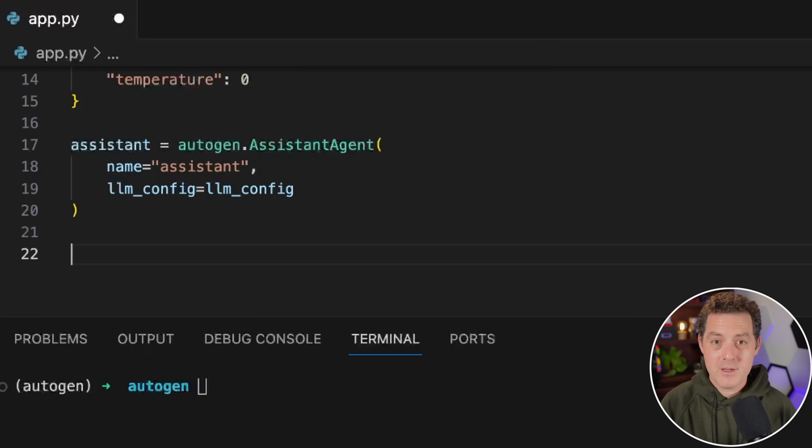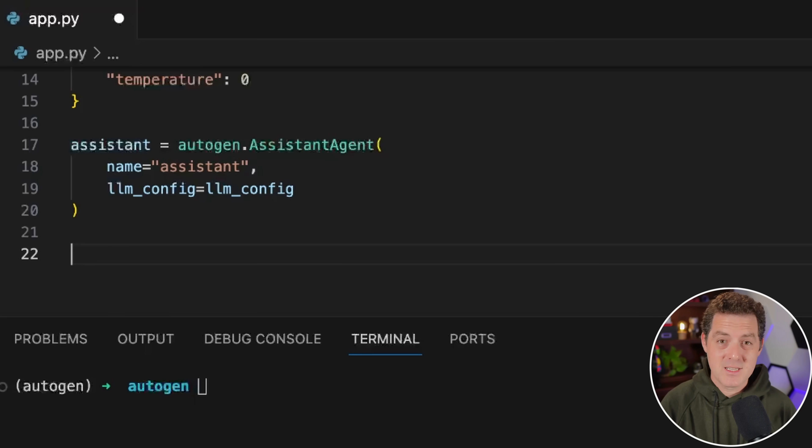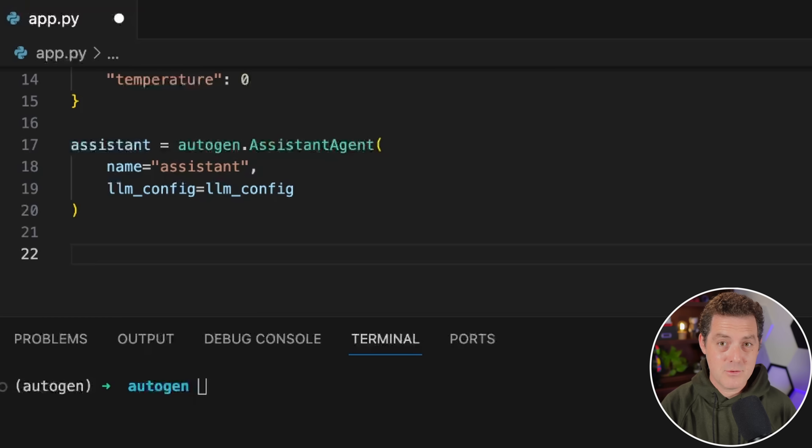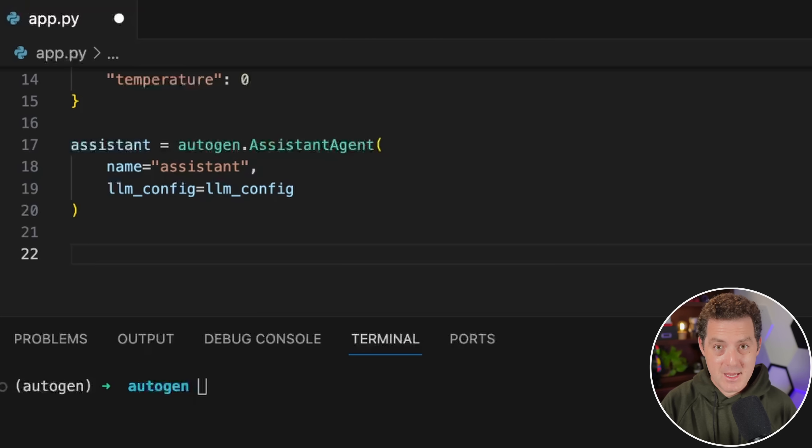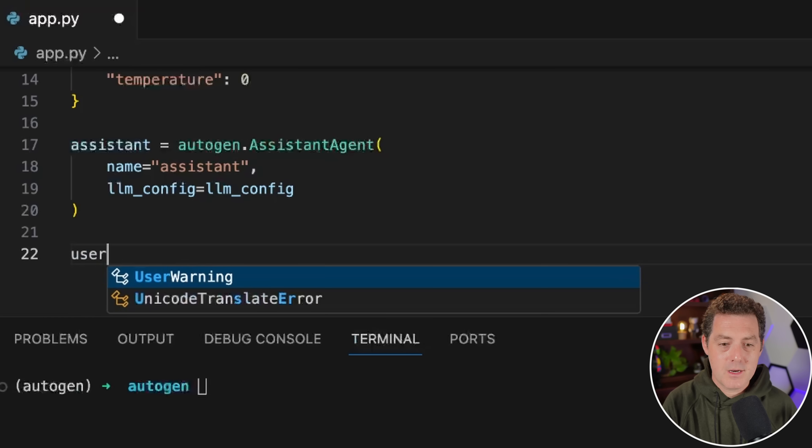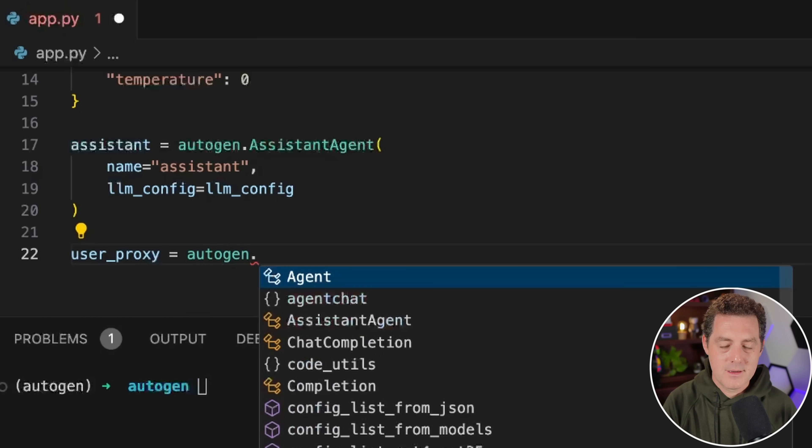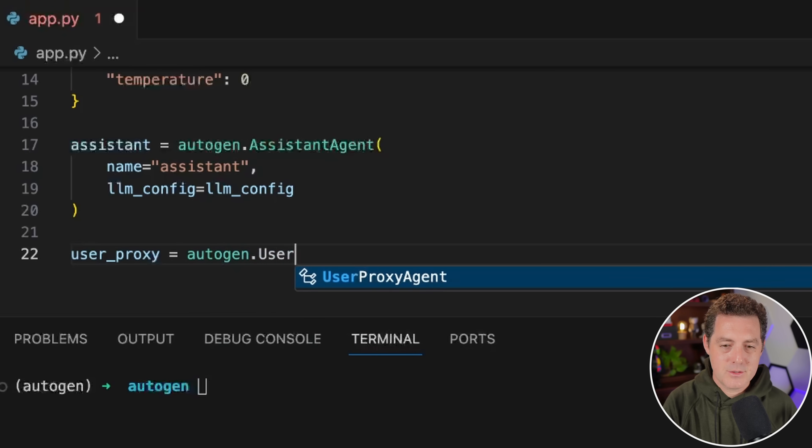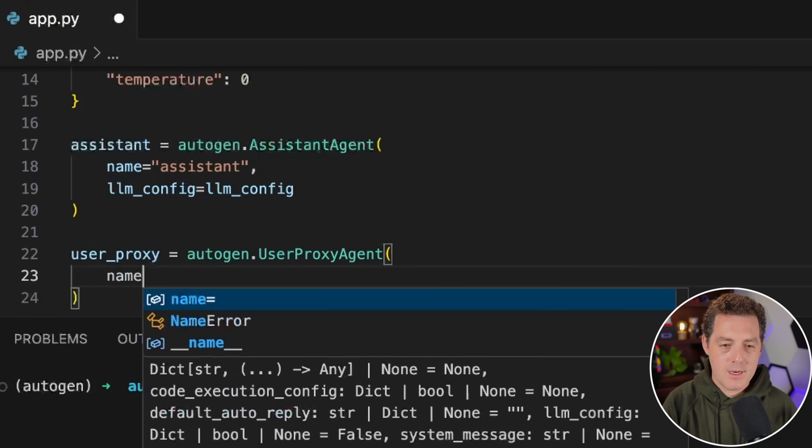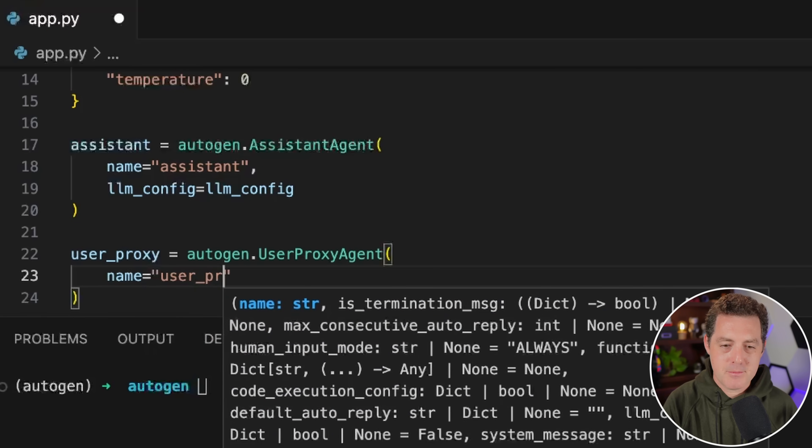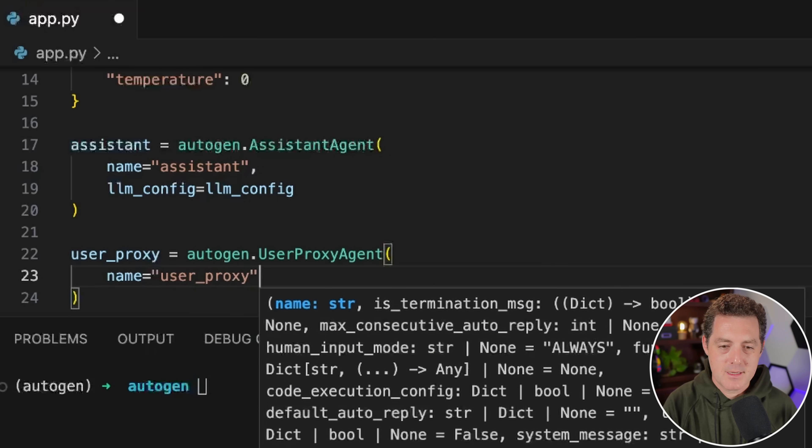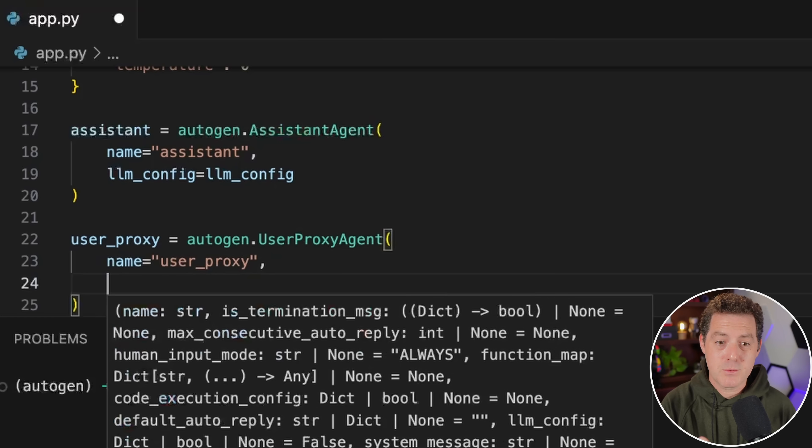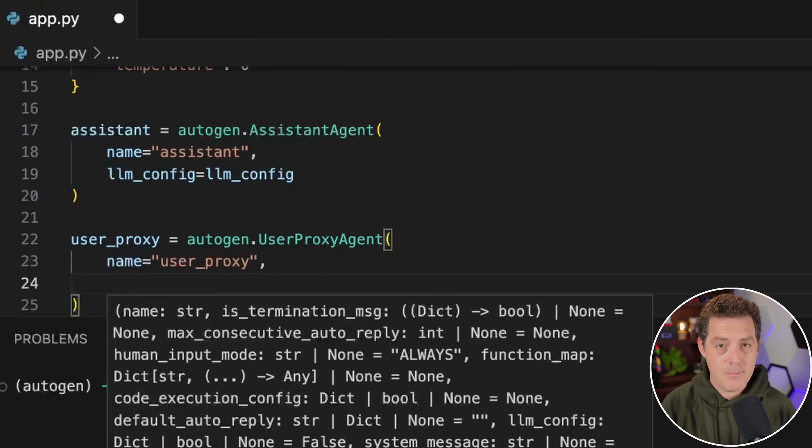Next, we're going to create our user proxy. As a reminder, that is an agent that acts on behalf of the user or yourself. It can do things automatically on your behalf, like executing code and responding to the assistant agent, or it can ask you at each step for approval to do those things. So we're going to type user_proxy = autogen.UserProxyAgent, we're going to open parentheses, we're going to name it user_proxy. You can have multiple user proxies, just like you can have multiple assistant agents.